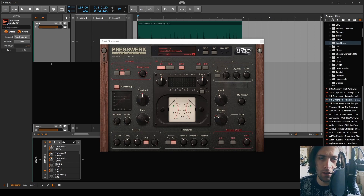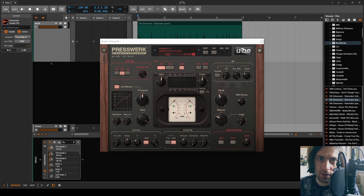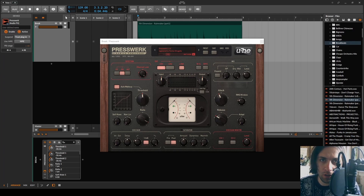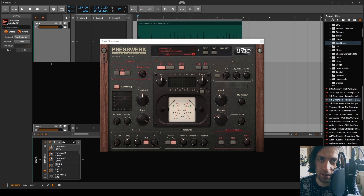A compressor is an effect that always expects that the past happened before the future, which physically makes sense because that is just how the entire reality of our existence works. But we are going into a parallel universe today because we are reversing audio and then compressing it and then reversing it back in order to pretend like a compressor works the other way around.